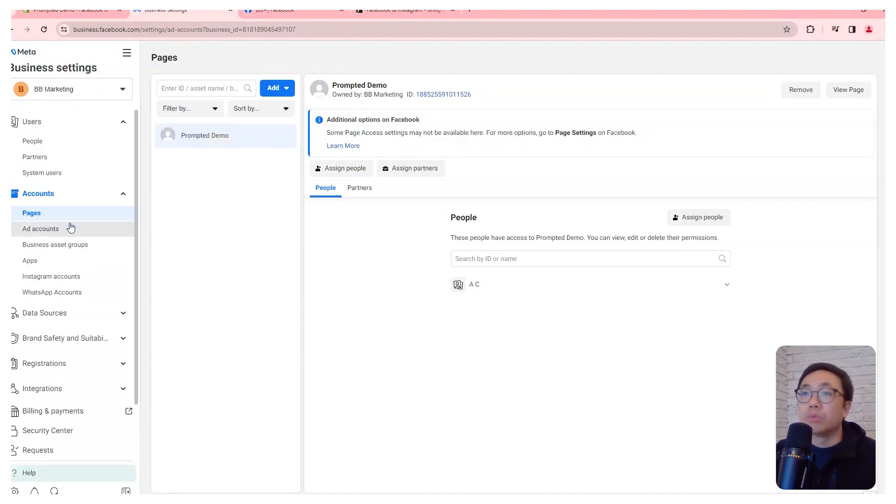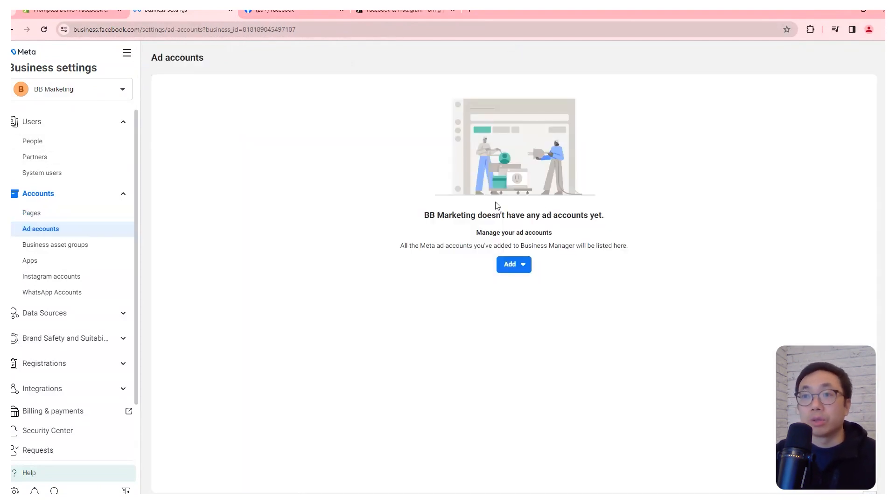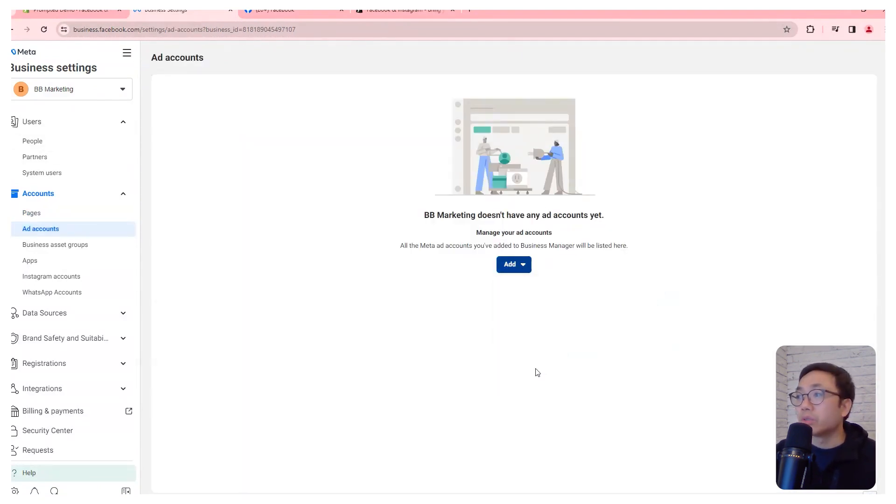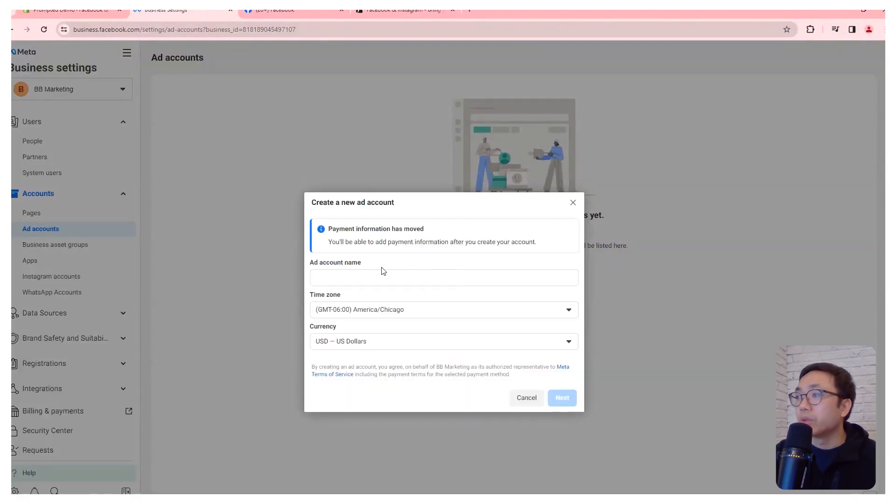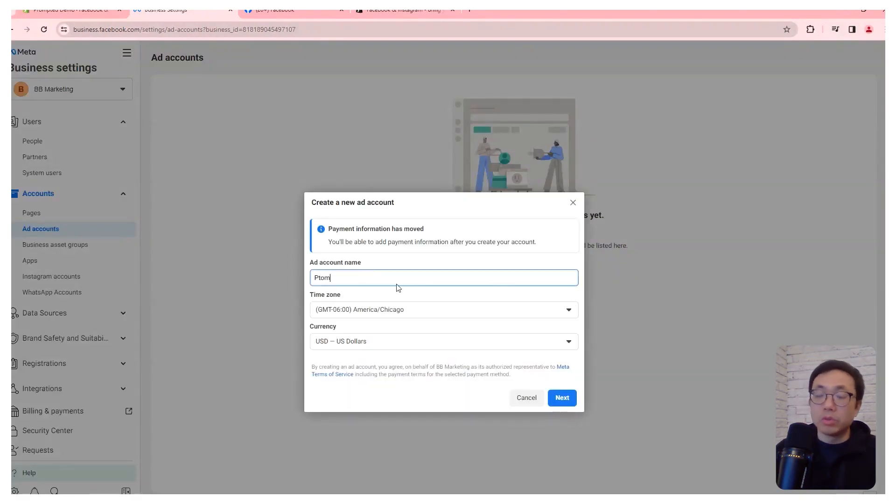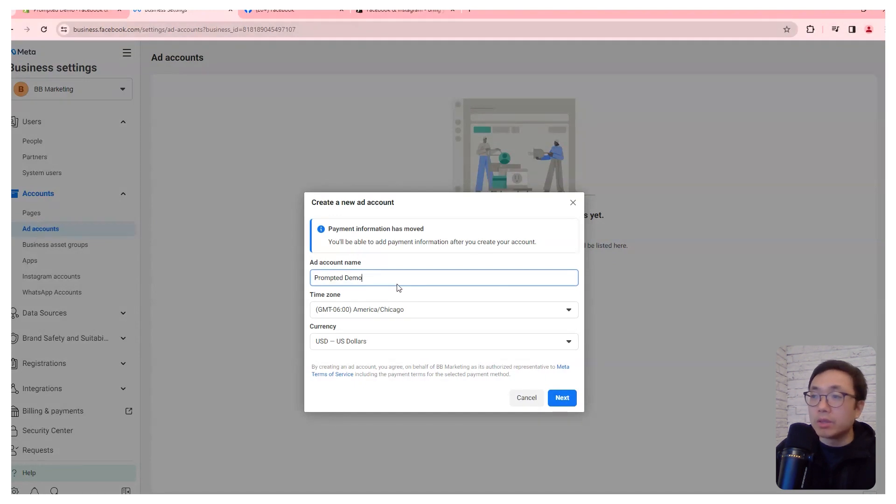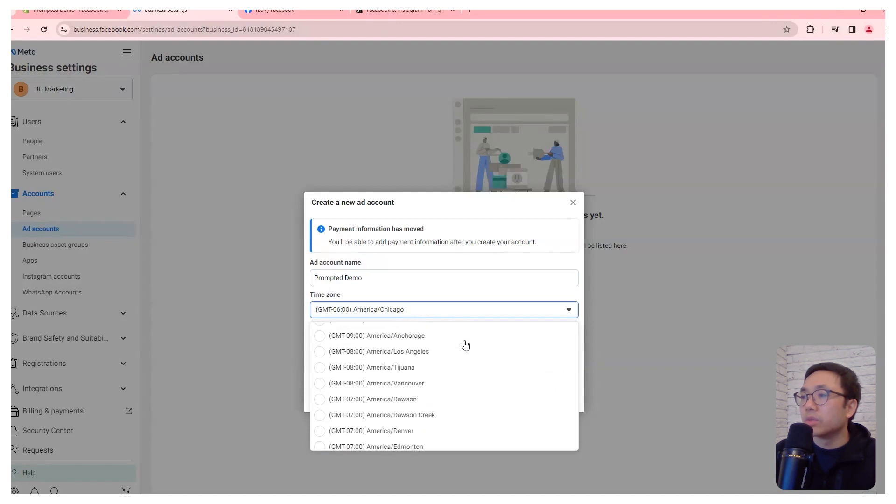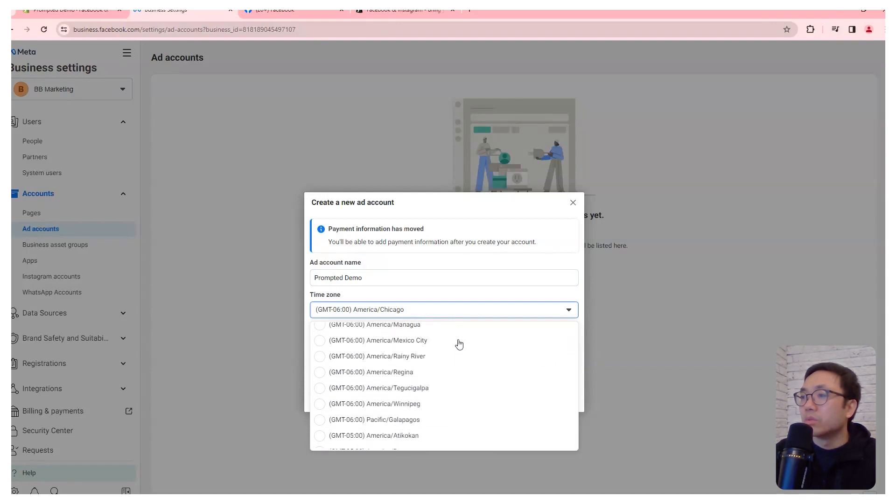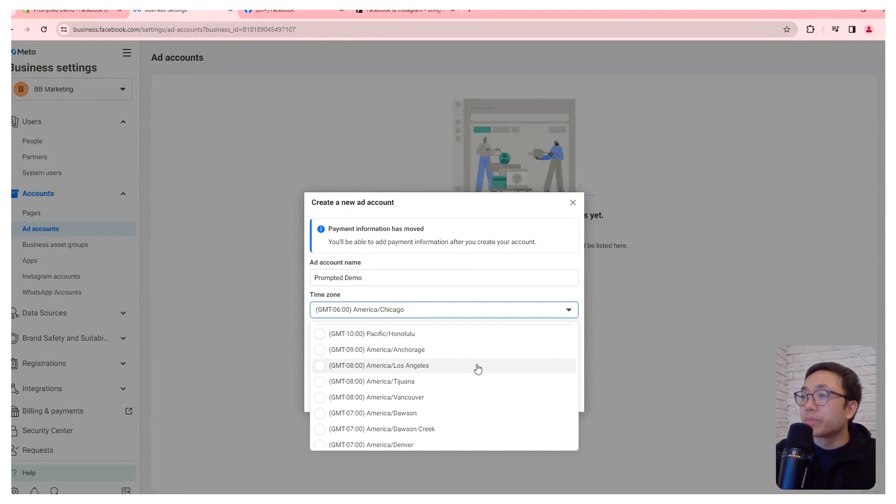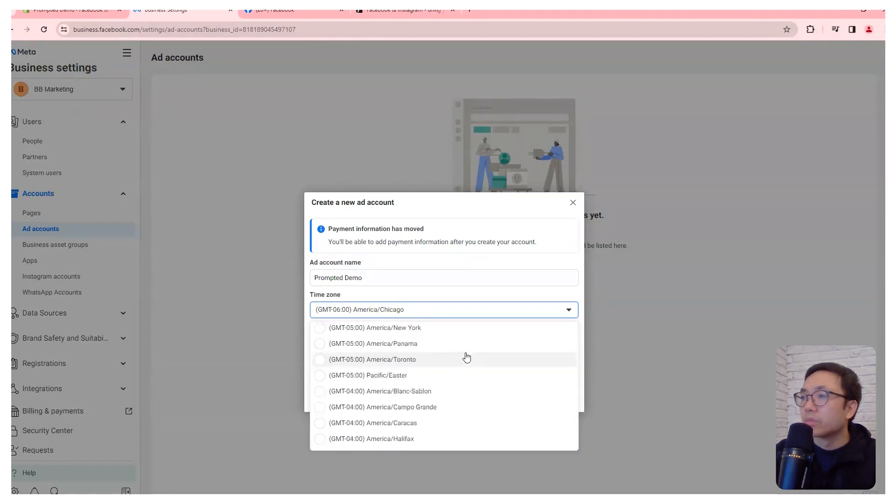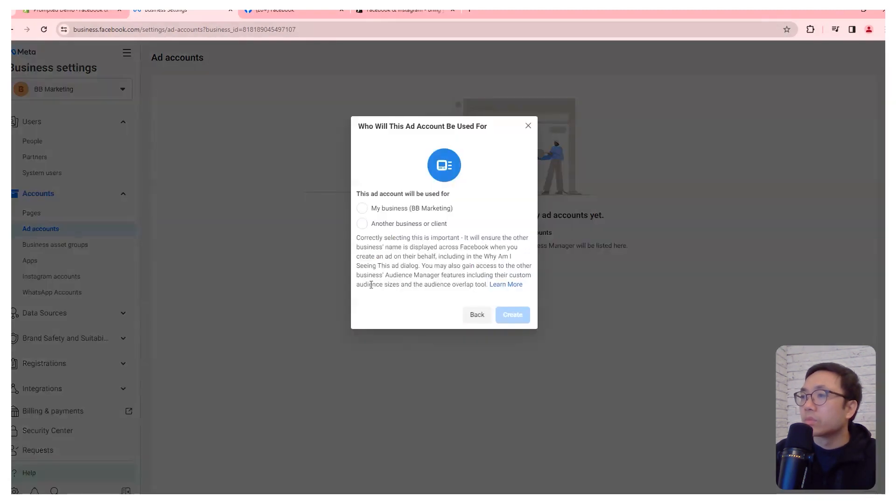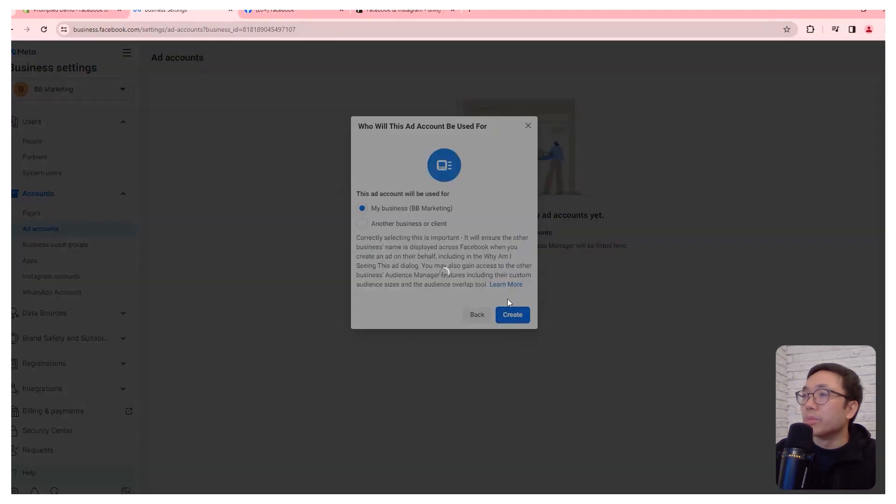What we're going to need is an ad account first. So we can just create a new ad account if you haven't already. If you do have one, then you can use that. We'll call this, we'll go to the Eastern time zone, which is where I'm in.